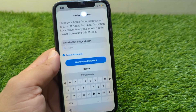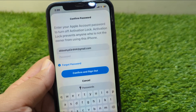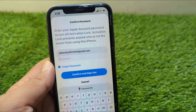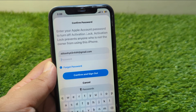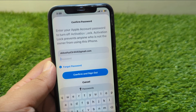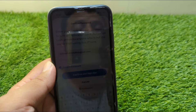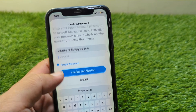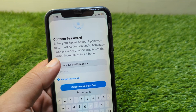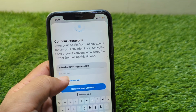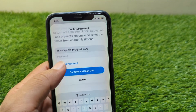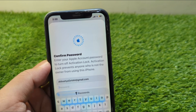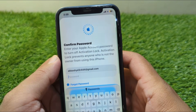Hello everyone and welcome back to my YouTube channel. In this video, I'm going to show you how to remove Apple ID from your iPhone in iOS 26. If you have updated your device to the latest version, iOS 26, and you want to remove your Apple ID but have forgot the password, I will show you how to remove it without the password. Watch this video till the end.